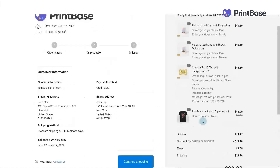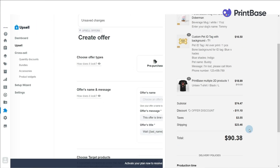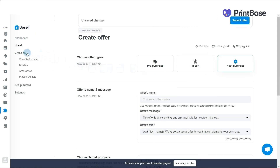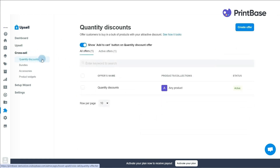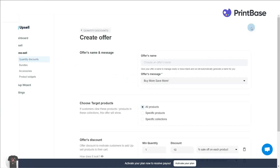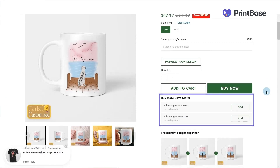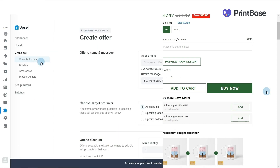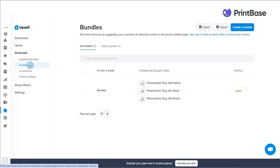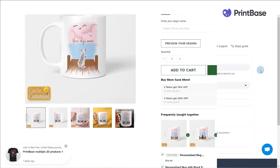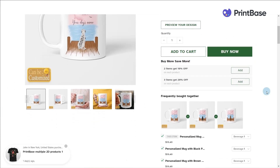On the other hand, cross-selling is a sales technique in which you recommend products related to ones your customers are looking at or intending to buy. PrintBase gives you four amazing cross-sell features. Quantity discount creates a buy-more-get-more deal for your customers. Bundles, like its name, recommends the customer to buy other products that could be grouped into a bundle with great pricing, alongside ones they're viewing.